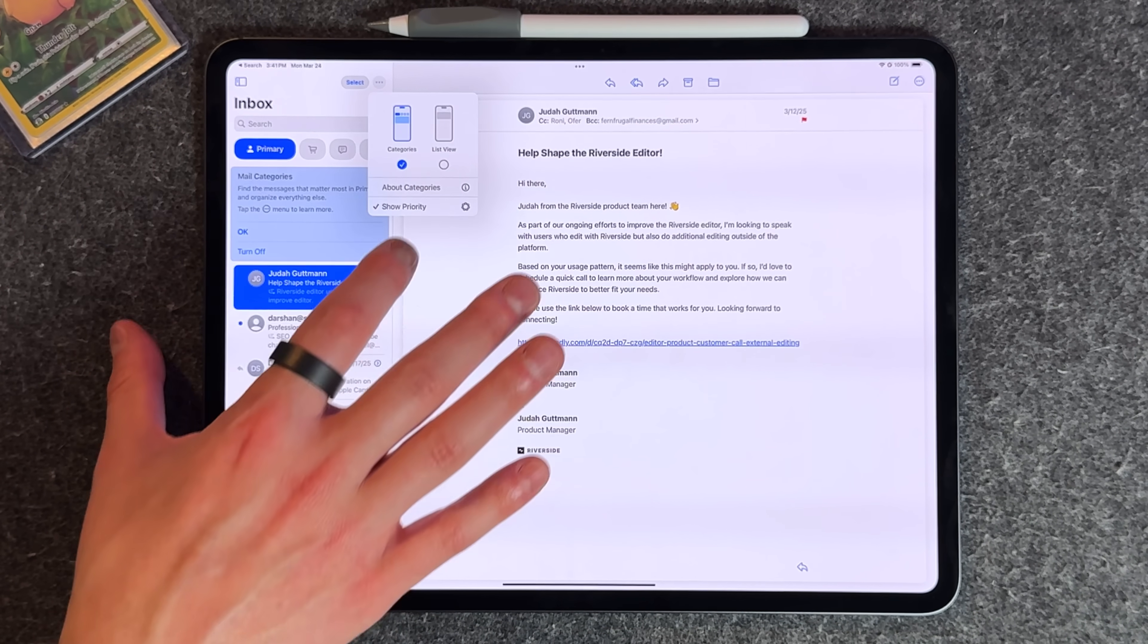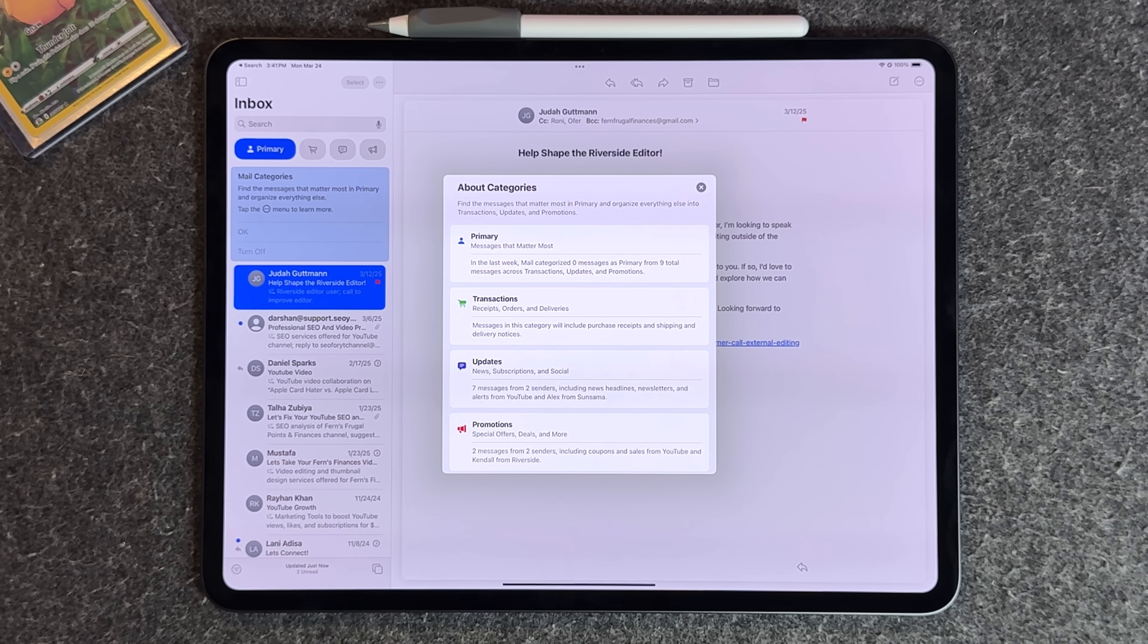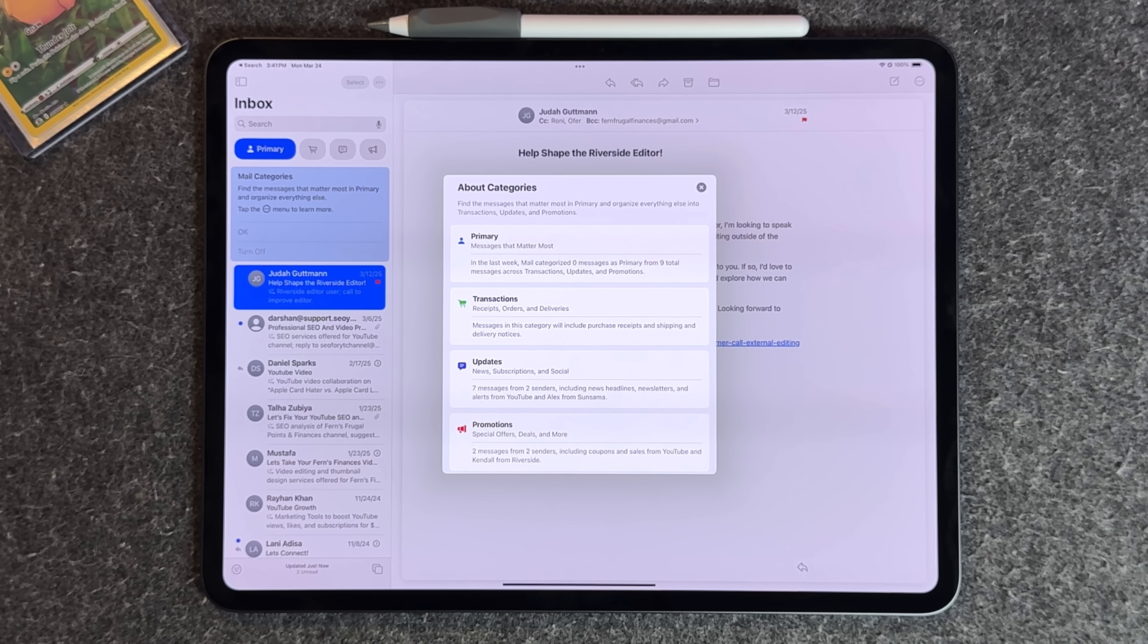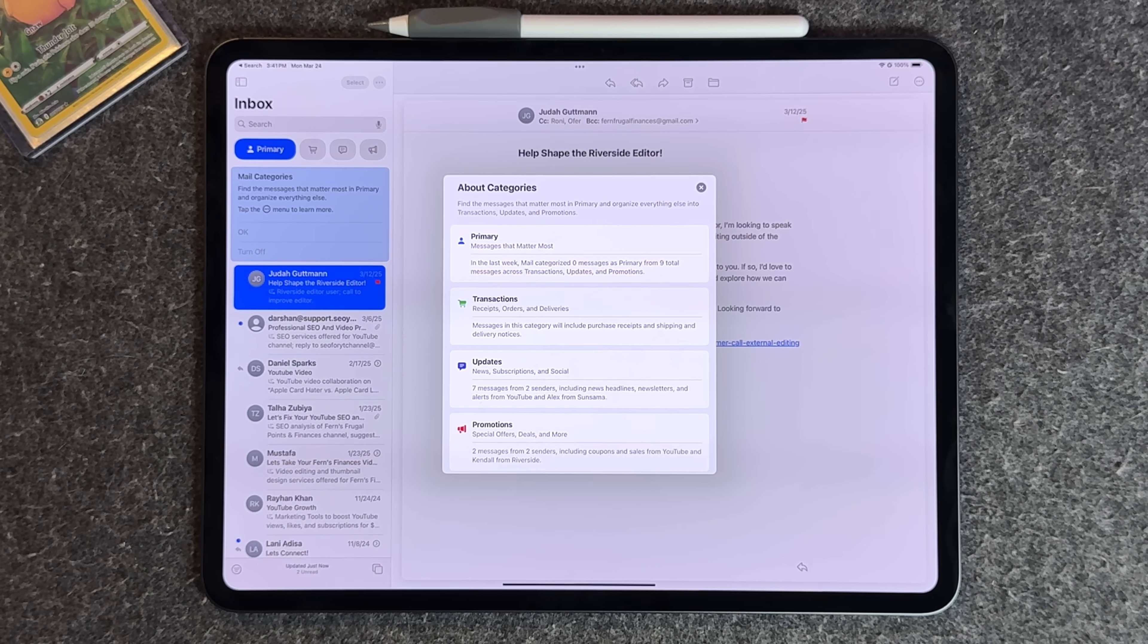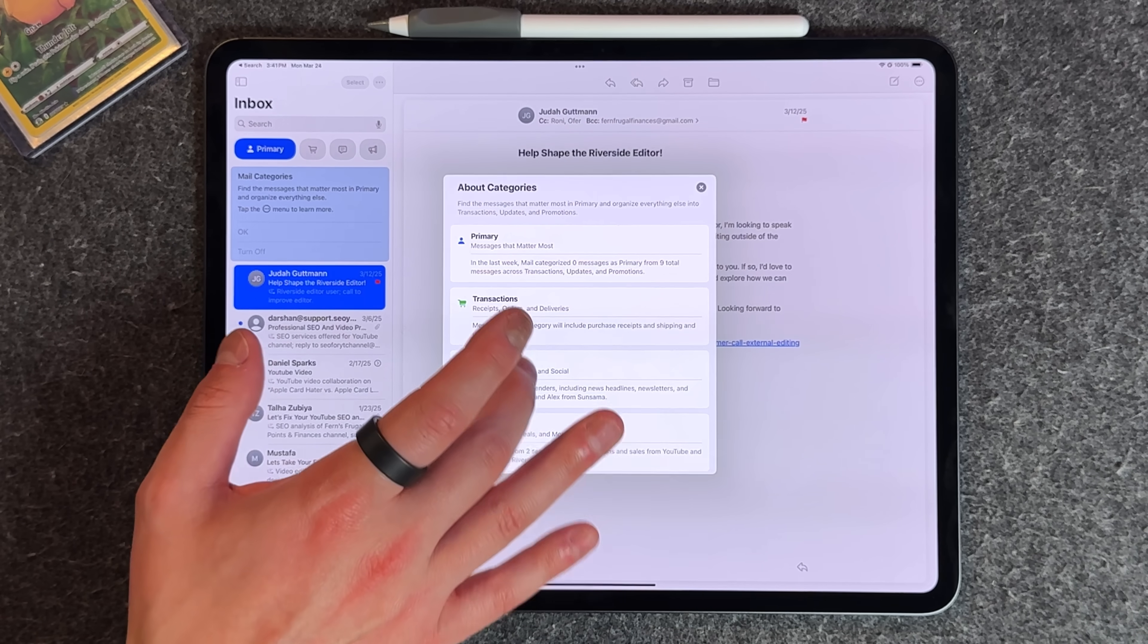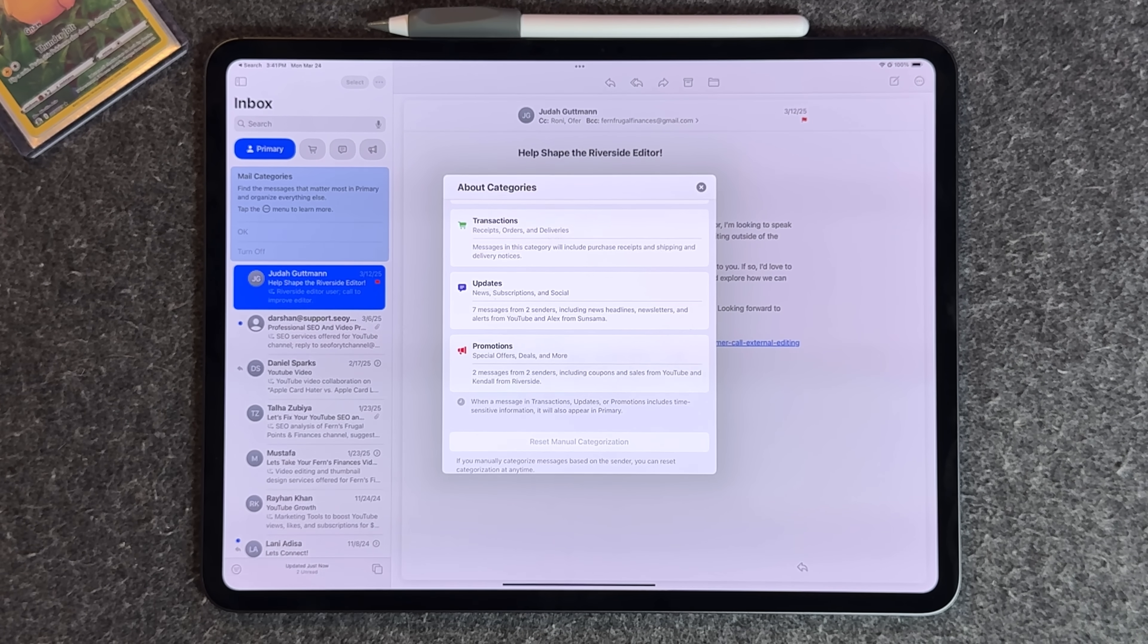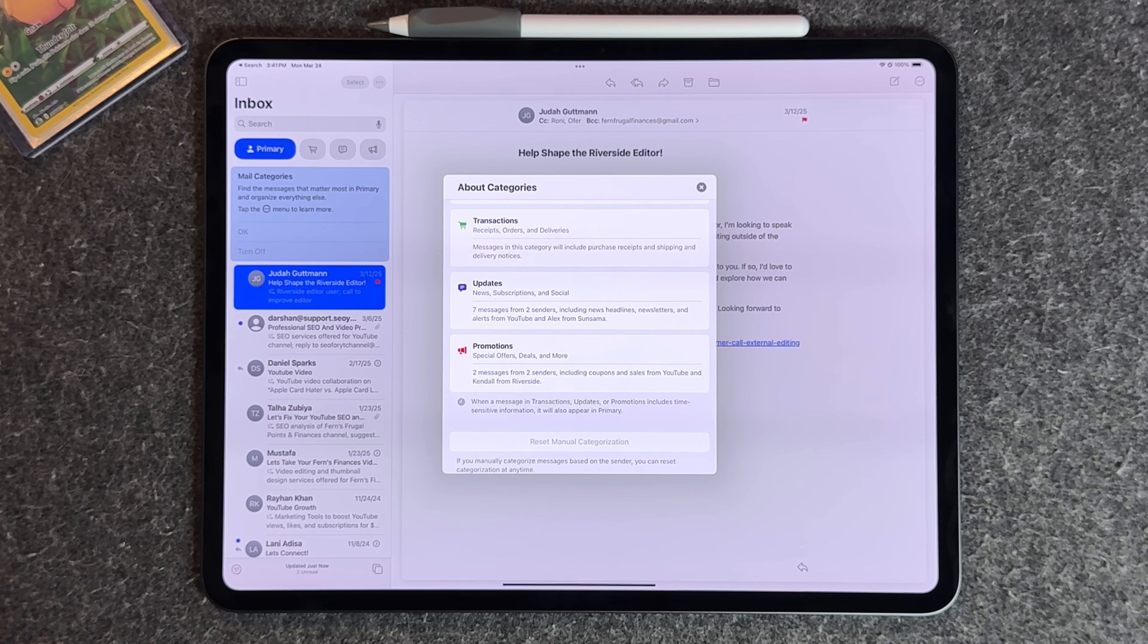To go back, press categories. If you tap the three dots, you get the about category section which breaks it down further and shows what types of emails go into what categories. You can also reset them manually, which is nice to see.